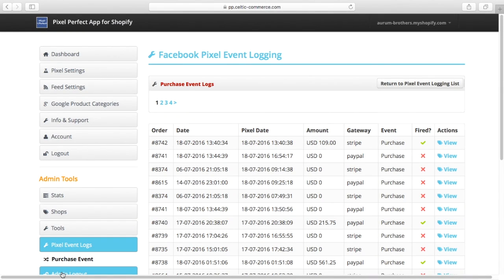One of the problems with the Facebook tracking Pixel is trying to work out whether or not the Pixel event has happened.